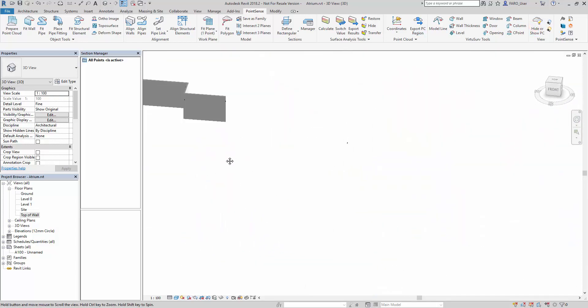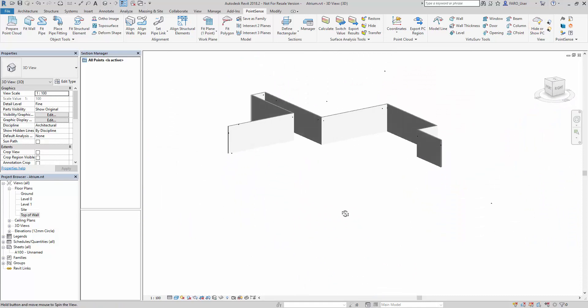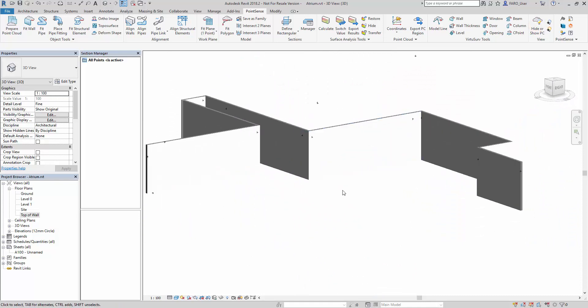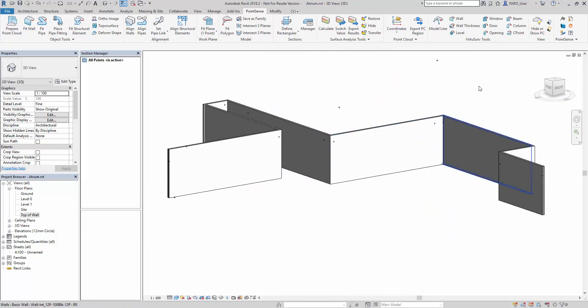So let's just hide the point cloud off for a second now. Again we may want to use some of the window or door commands the same way we can do in VirtuServe.